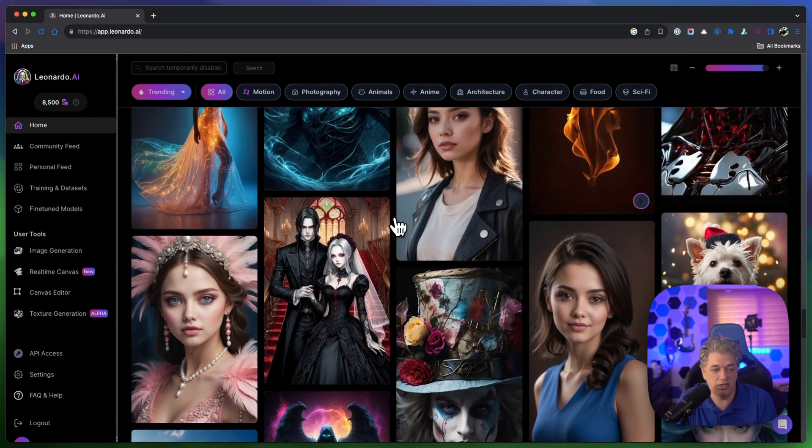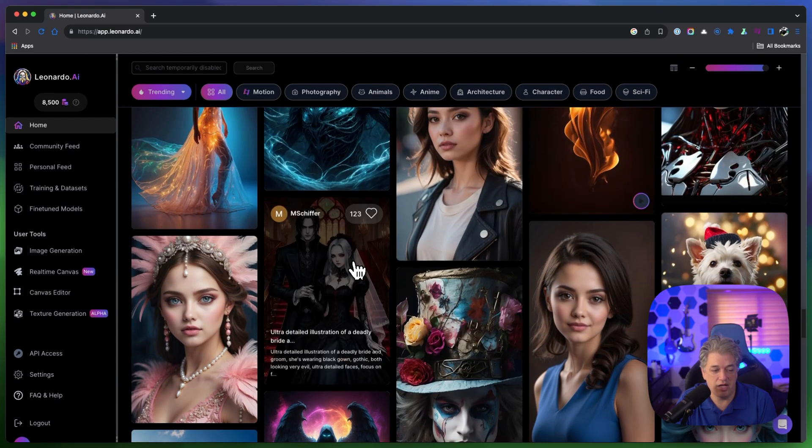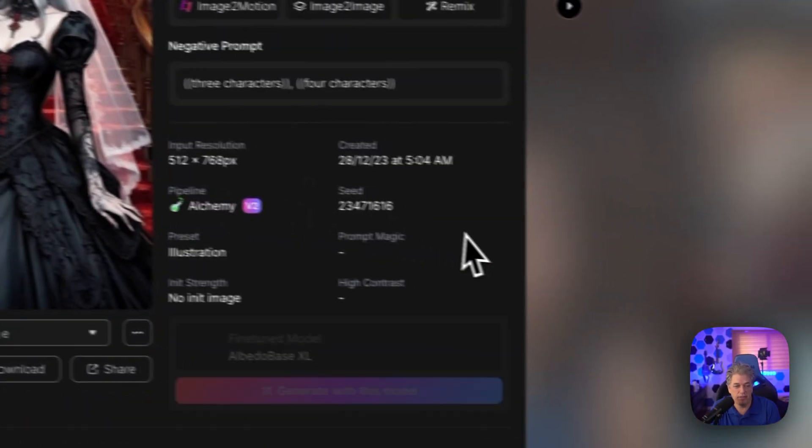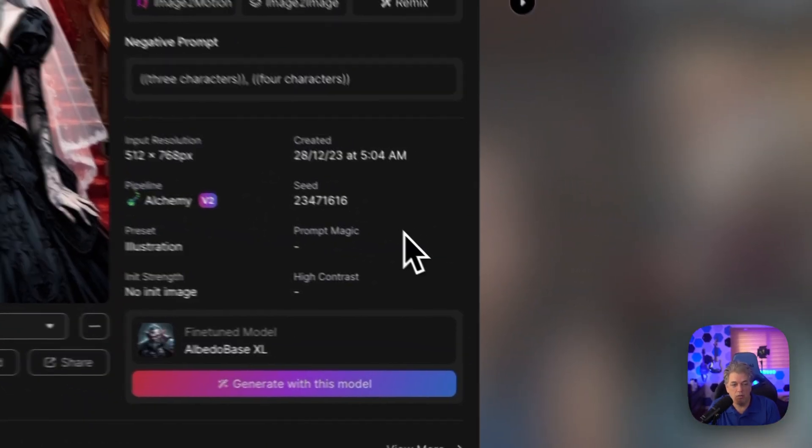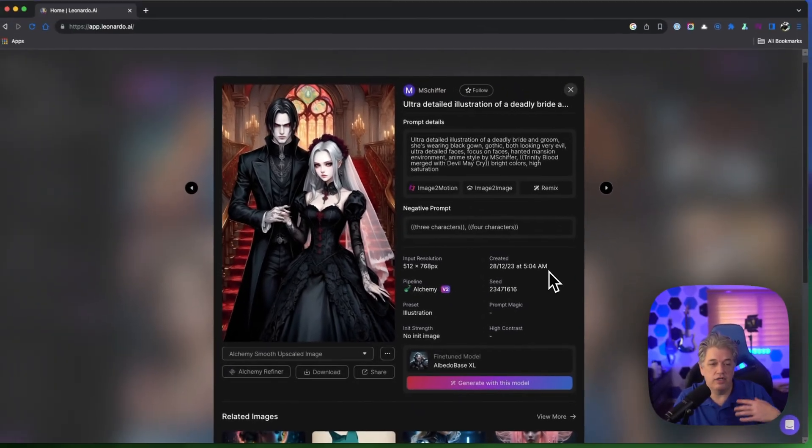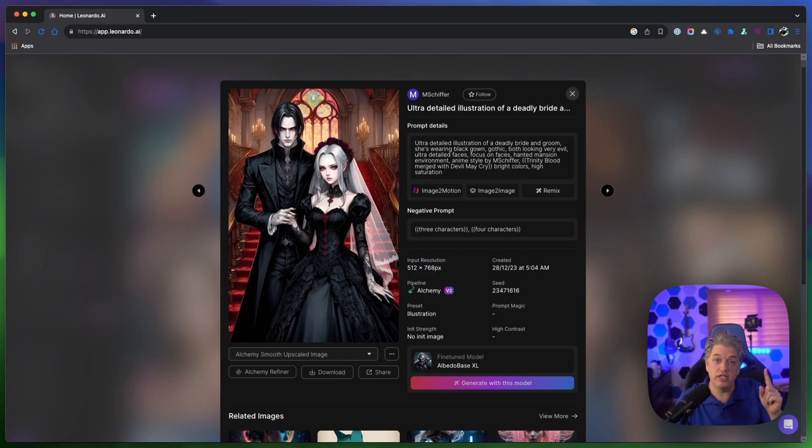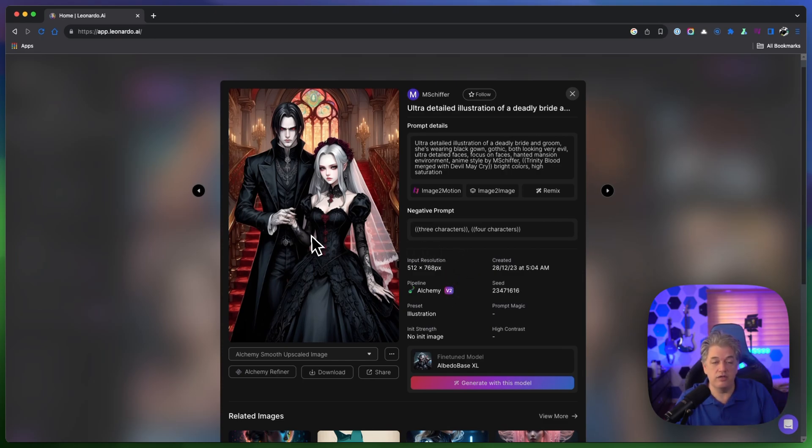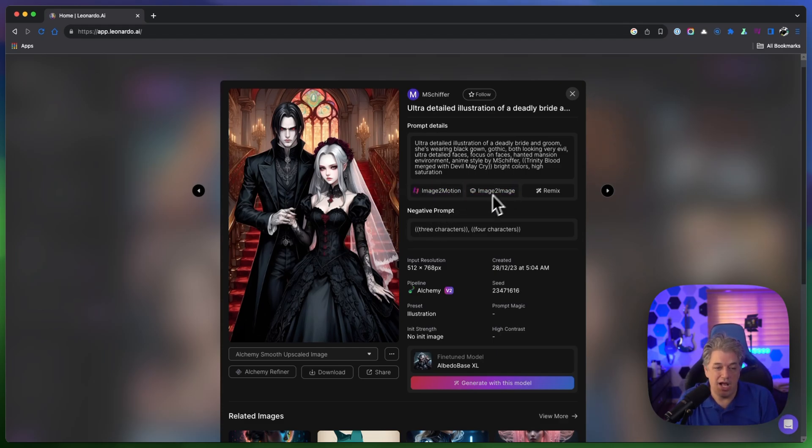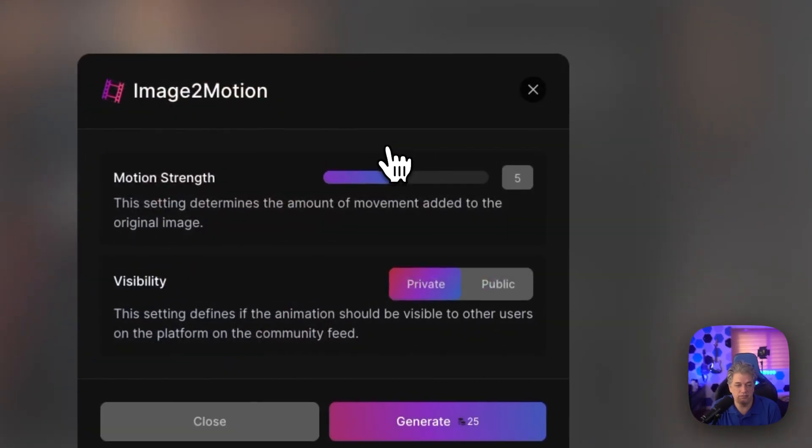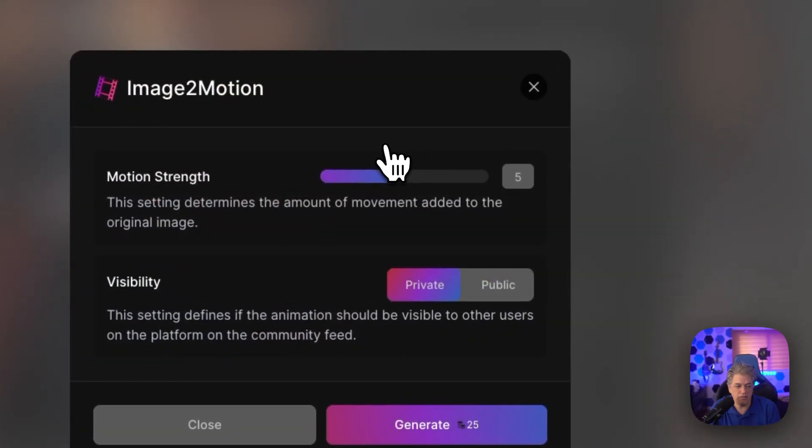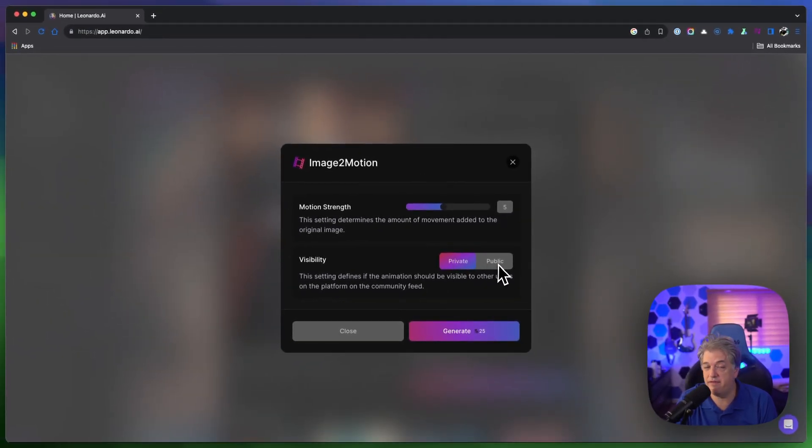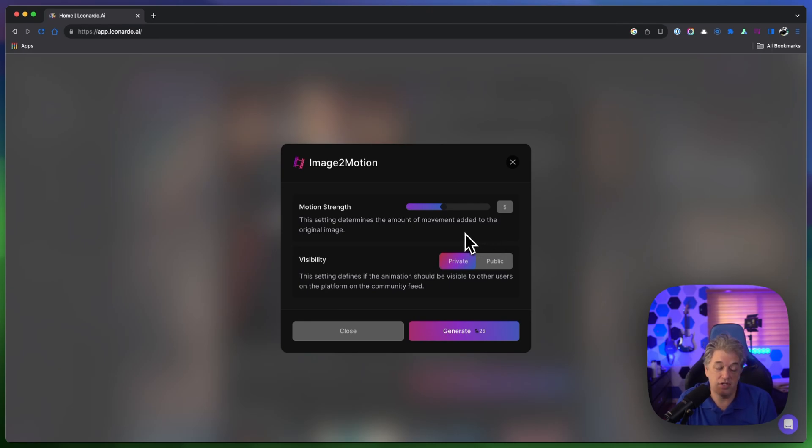Let's do this one, let's see what happens with the gothic wedding because I don't know what's going to happen. Right here you can see who made the image. The one difference between free and paid version of Leonardo is that with the paid version I can do a motion in private. But honestly I don't care. Let's hit image to motion. You can choose private or public, and then you choose how much motion strength you want on a scale of one to ten.